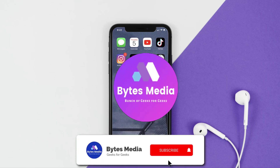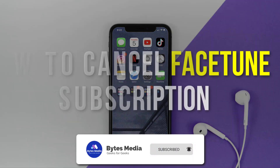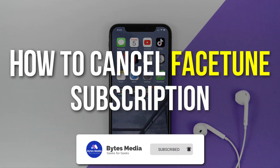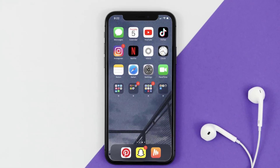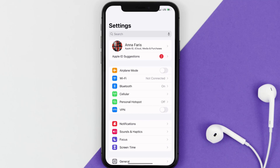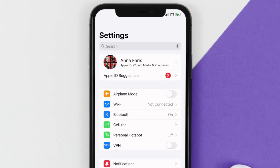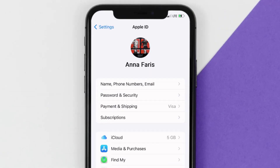Hey guys, I'm Anna and today I'm going to show you how to cancel your Facetune subscription. First of all, you need to tap on this icon to open up your device settings. Once you're on the settings screen, you need to tap on your Apple ID at the top of the screen.